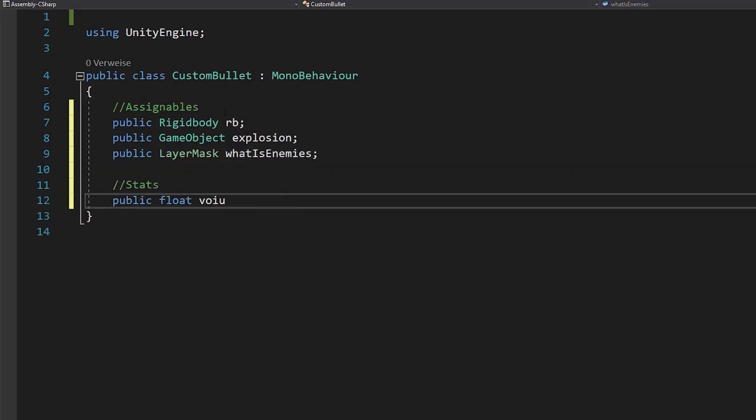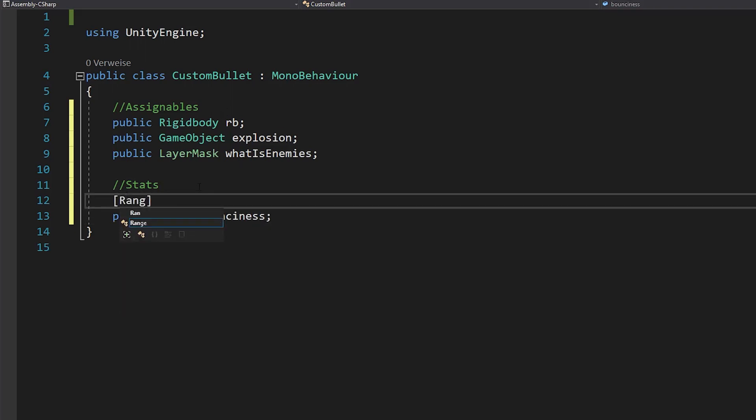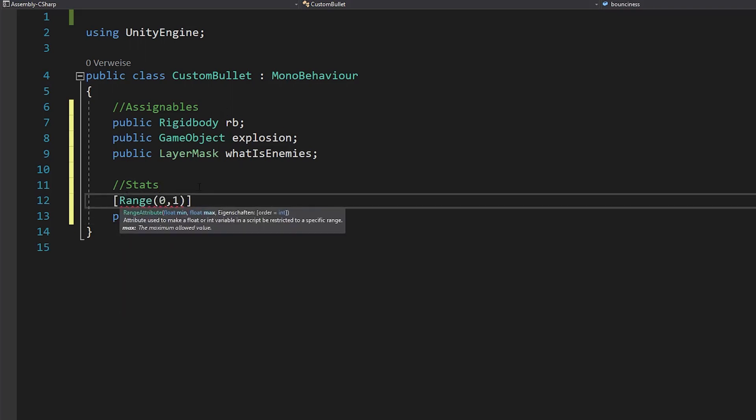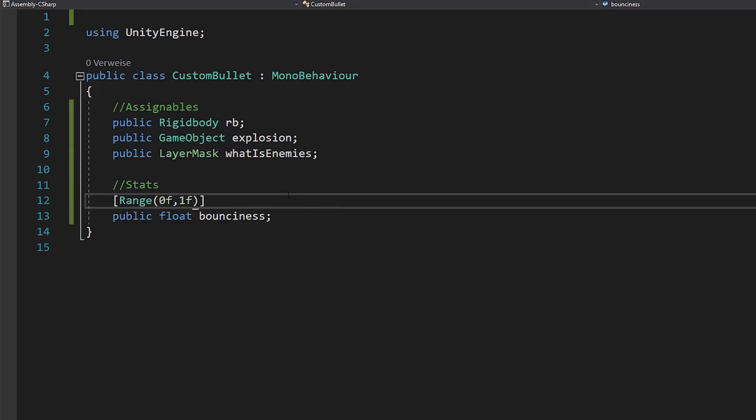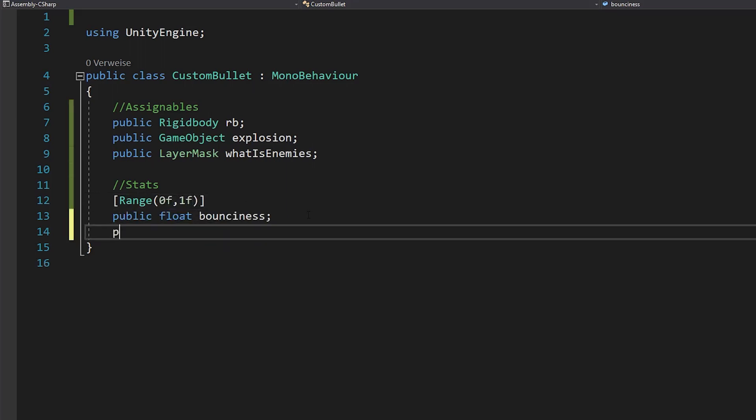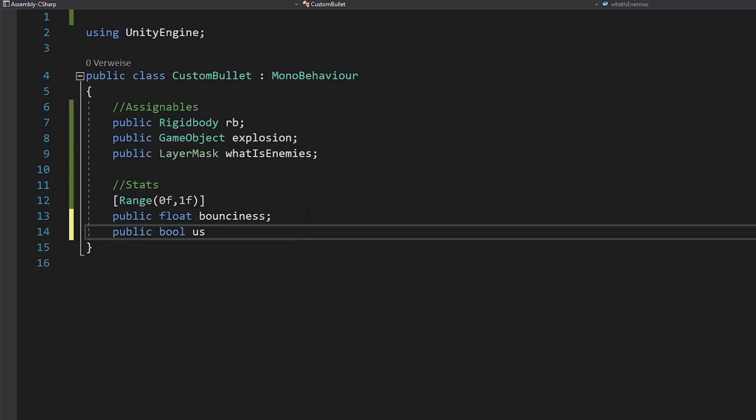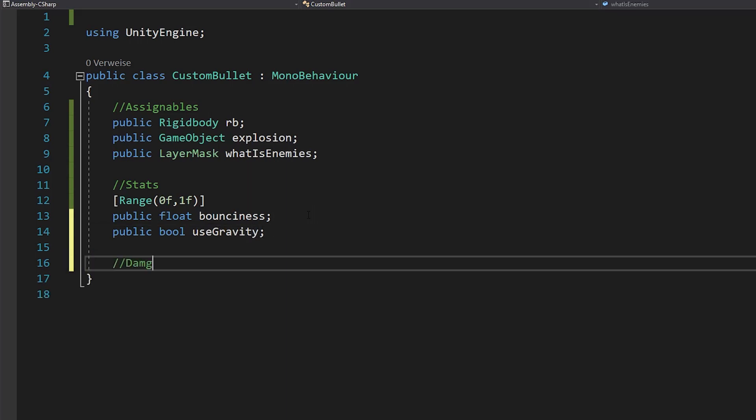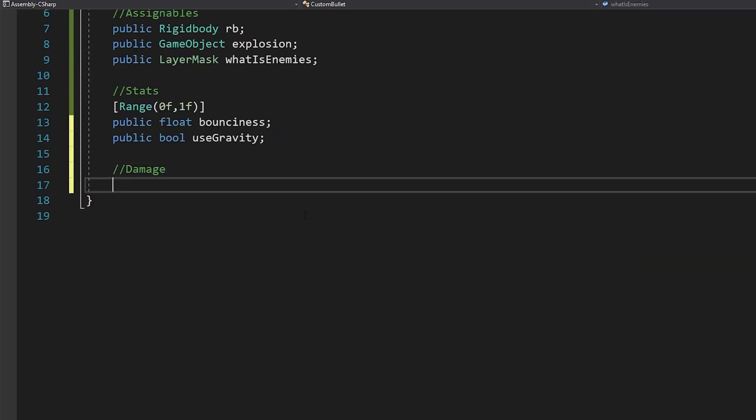Also float for the bounciness of your bullet. And the bounciness can only be between 0 and 1. So let's make an attribute for a range from 0 to 1. This will also give you a cool slider in the inspector. Next, a bool to check if you want to use the gravity. An integer for the explosion damage and a float for the explosion range.